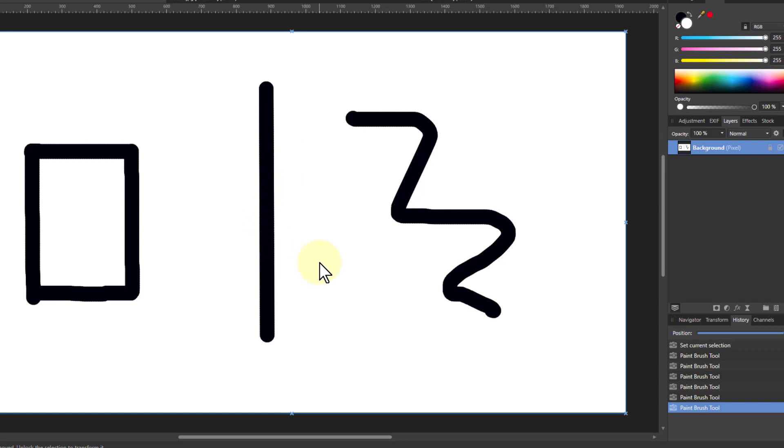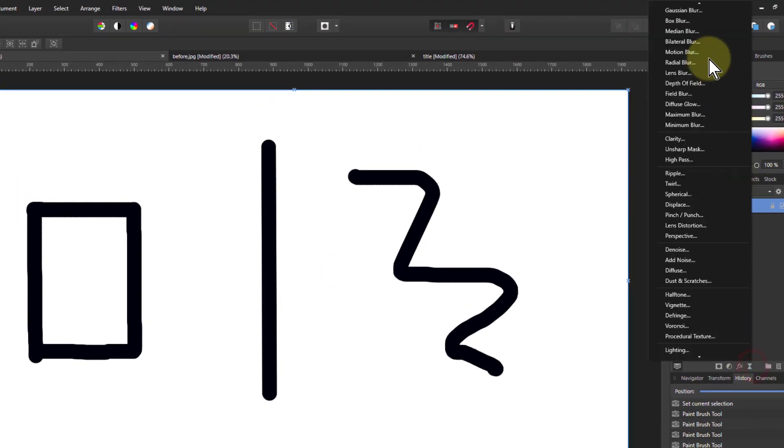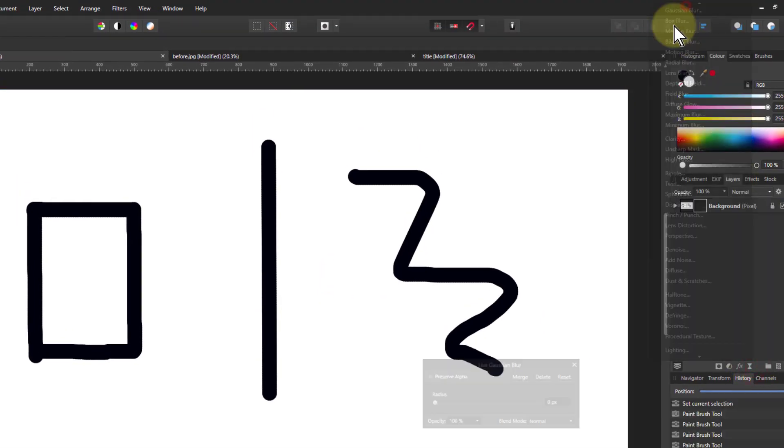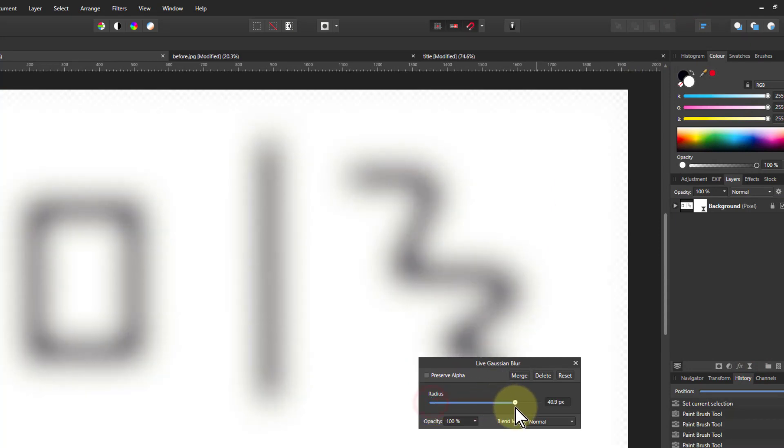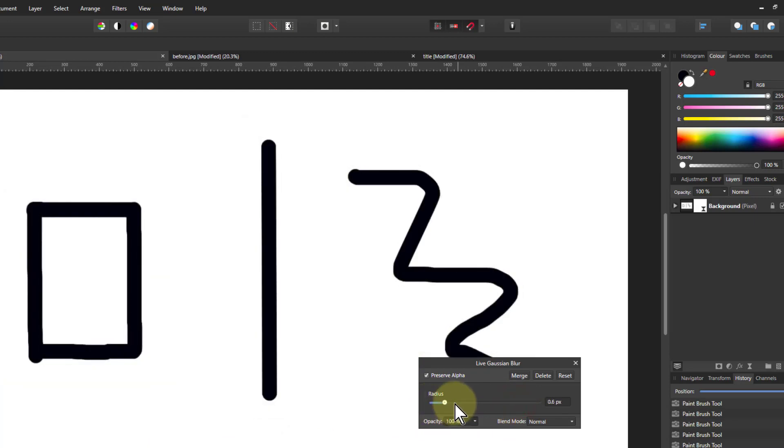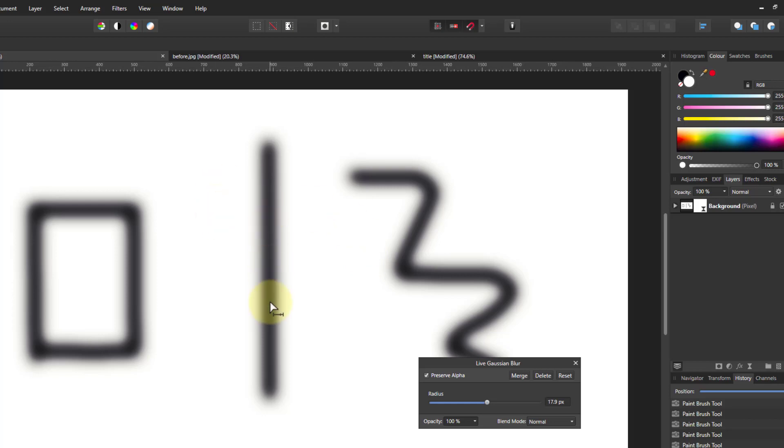Otherwise you can start with a levels. So we'll start with a blur and I'll do a preserve alpha, because if I do the radius up, look at the way the edge goes transparent. So I put preserve alpha on to stop that, and I'm going to turn it up until there's a fair amount of blur but you've got a center here.